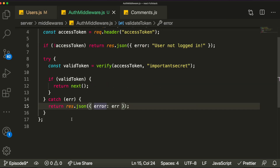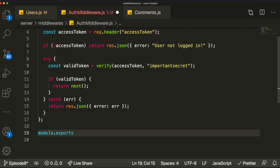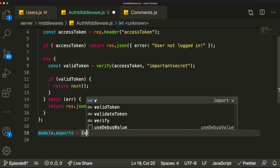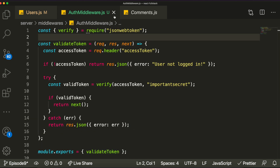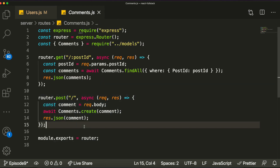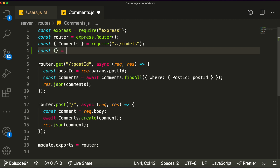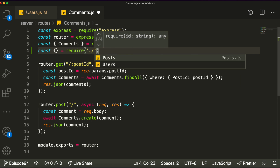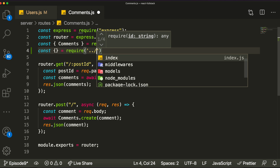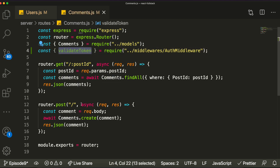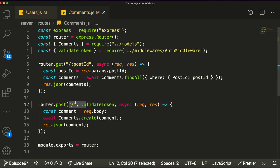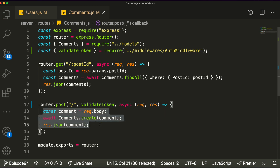Now in our comments route file, import the middleware: const { validateToken } = require('../../middleware/authMiddleware'). To apply it to an endpoint, simply pass validateToken as a second argument right after the route path. The request will then go through the middleware first, validate the token, and only proceed to the route handler if next() is called.